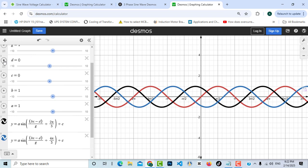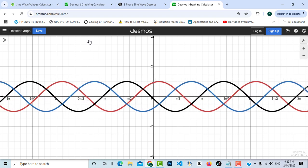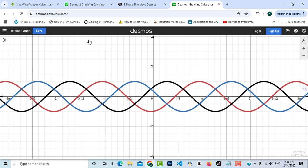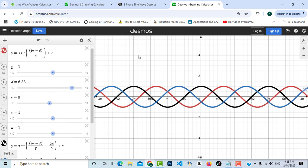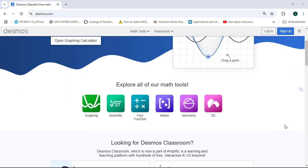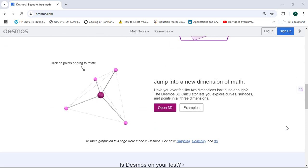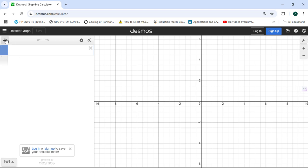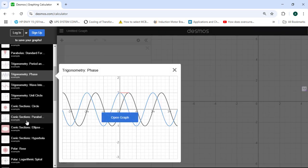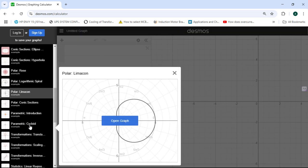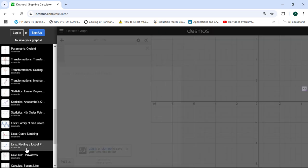Welcome to Electrical Engineering Planet. In today's video we will learn how to use a very powerful tool to create three-phase voltage sine waves, draw them as a graphic, and understand exactly what a sine wave is for a single phase or three phase. This tool is an online tool called Desmos — a powerful online graphing calculator that allows users to plot equations, visualize mathematical concepts, and create interactive graphs, widely used for educational purposes due to its intuitive interface and real-time graphing capabilities.